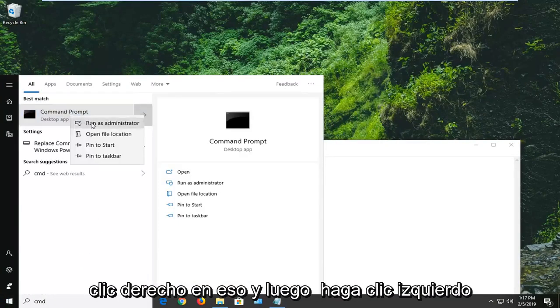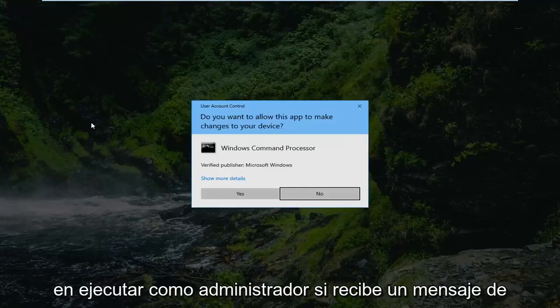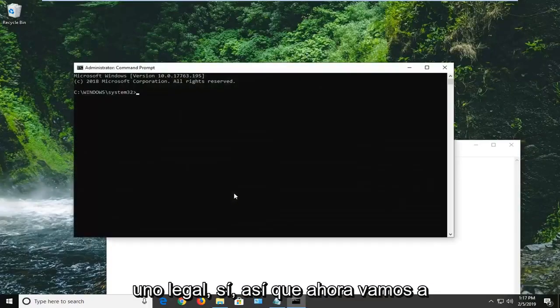We're going to right click on that and then left click on run as administrator. If you receive a user account control prompt, you want to left click on yes.